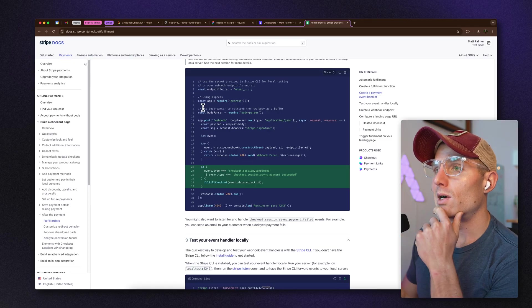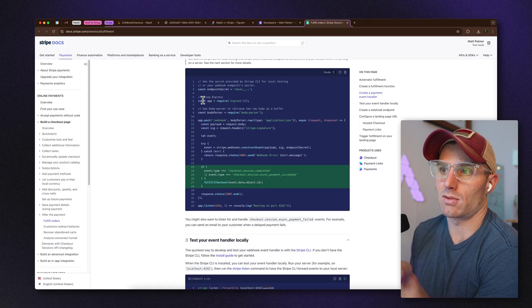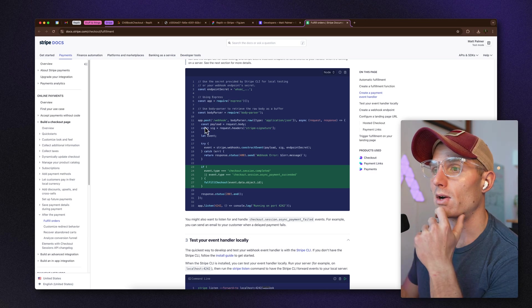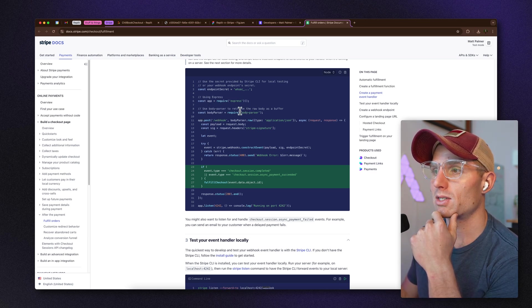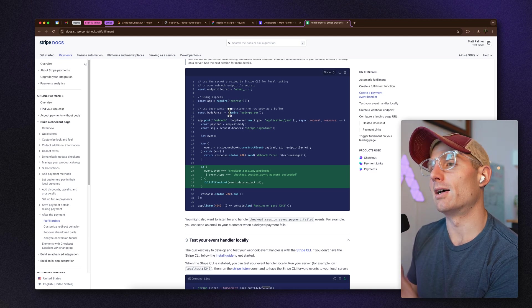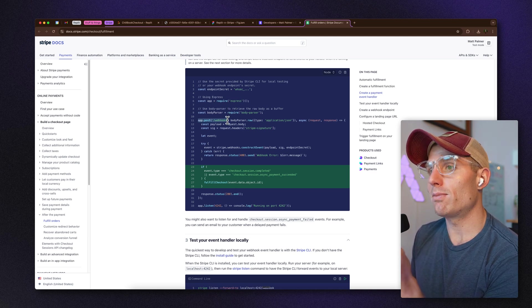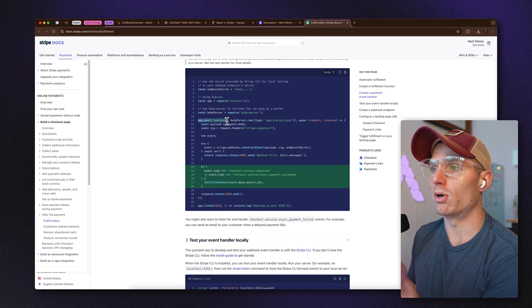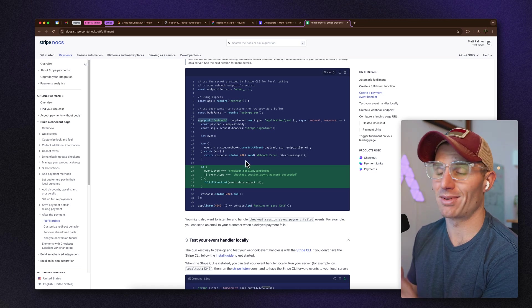Frankly, I don't really know React or Node very well, but if I look at this code I can break it down logically: 'const' defines a new variable, we're requiring Express, requiring some details for our app, and then we're creating a new endpoint called a webhook that's going to do some stuff with Stripe.